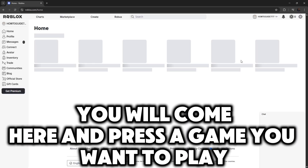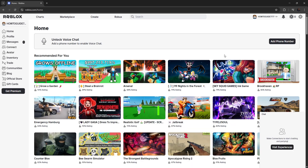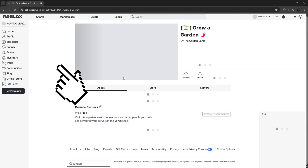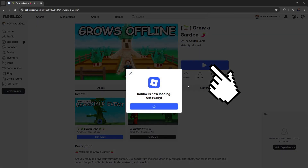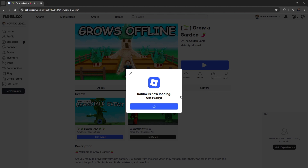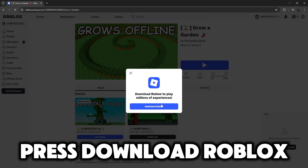You will come here and press a game you want to play. Press this blue button. Press download Roblox.